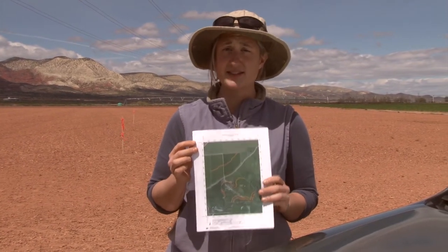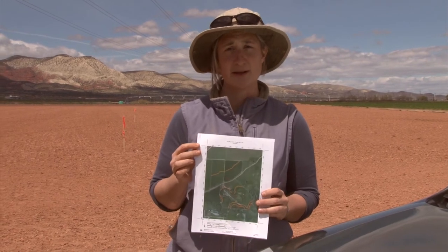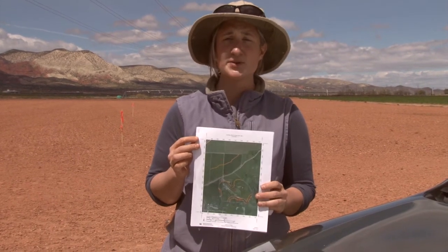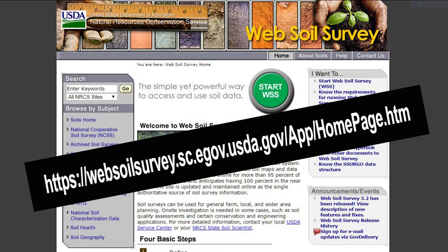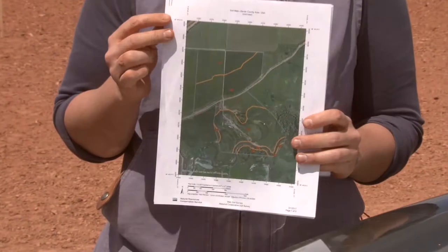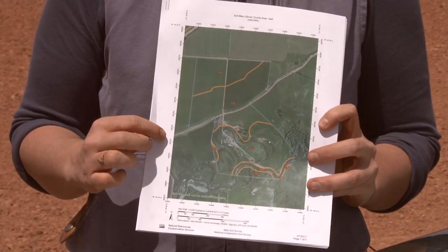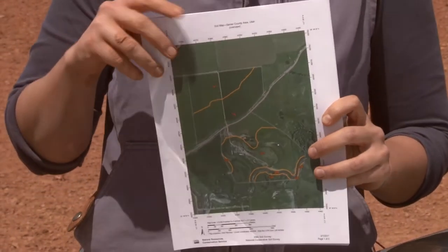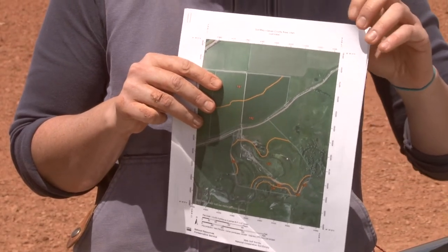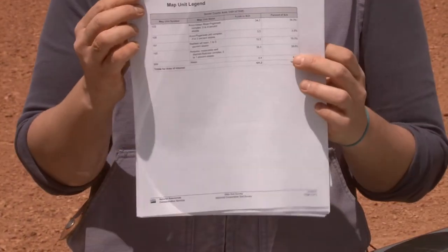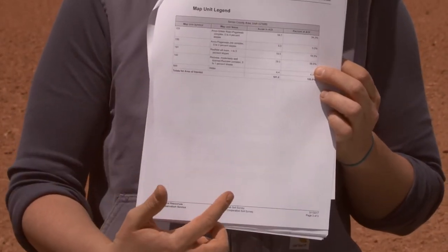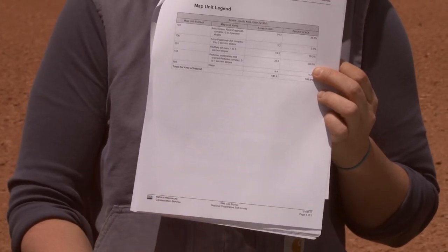Nowadays the most current information is going to be on the Web Soil Survey. This is a printout map for a custom area for our contest today with the most up-to-date soil information. Instead of having a large survey booklet, all of that is housed on the web and we only print out the sections that we need. This map has the soil lines drawn and labeled. I can also print off a PDF with the legend, which gives the symbol, the map unit name, and the individual acreages for the area I delineated.